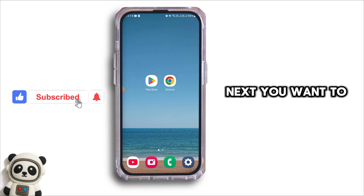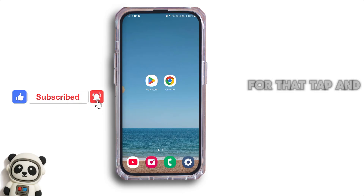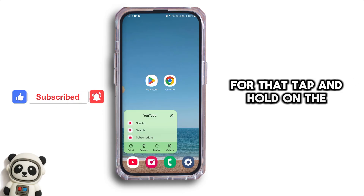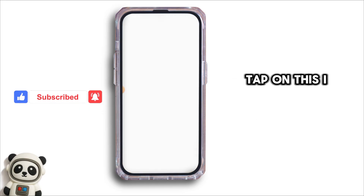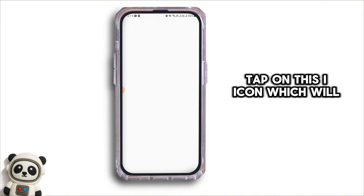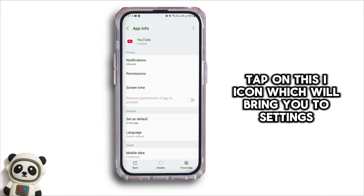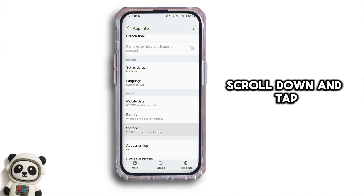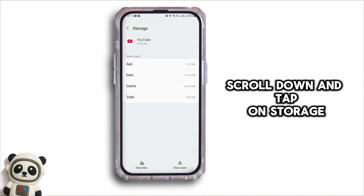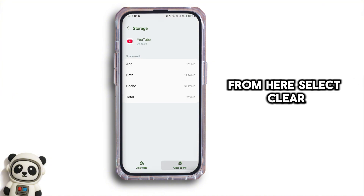Next, you want to clear the cache. For that, tap and hold on the YouTube app. Now, tap on the eye icon which will bring you to settings. Scroll down and tap on storage. From here, select clear cache.